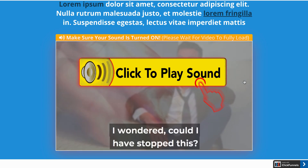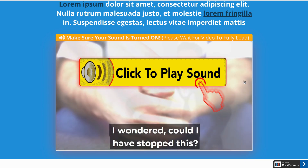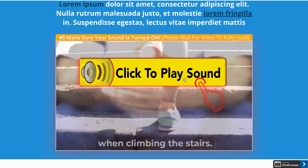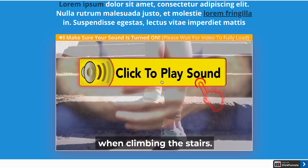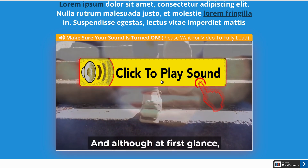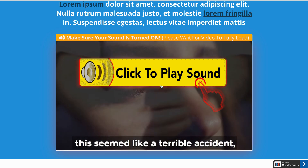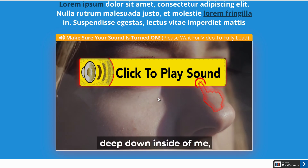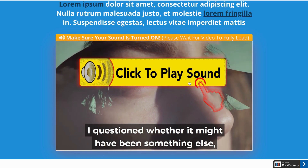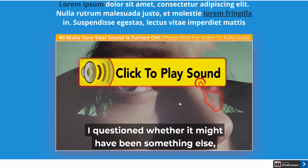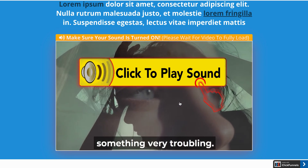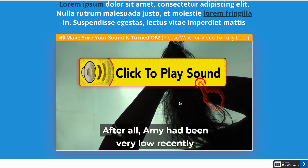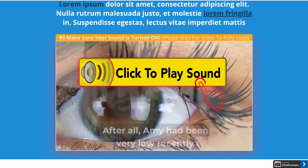Hello everyone, check this YouTube autoplay restart video feature using ClickFunnels. Using ClickFunnels and a YouTube hosted video, you can enable this feature. If you click on this 'Click to Play Sound' button, this video will start from the very beginning with sound. It works fine on desktop and mobile.